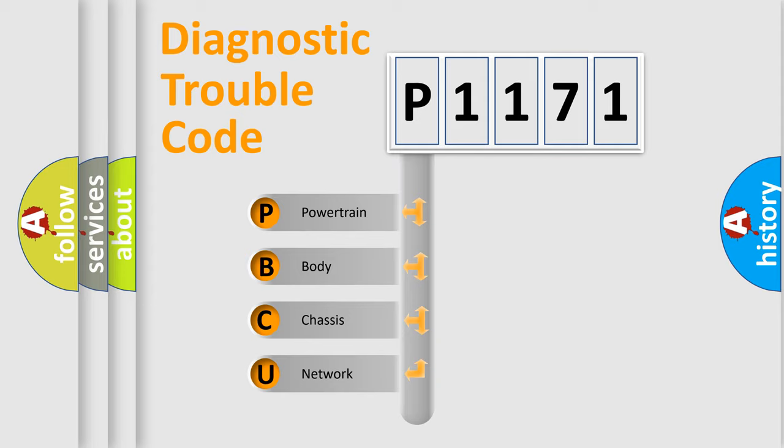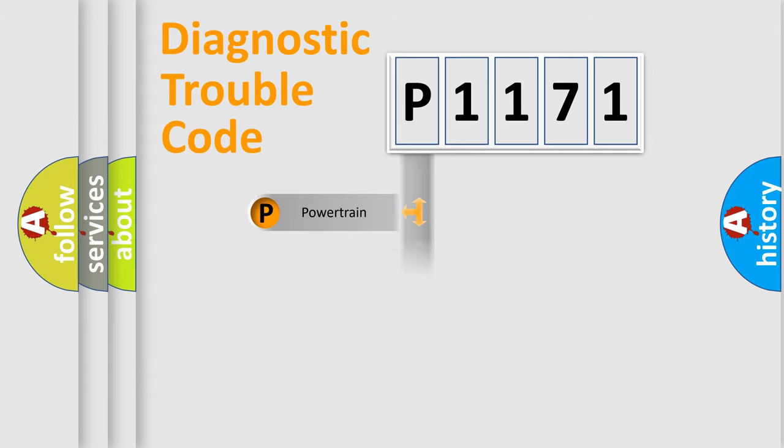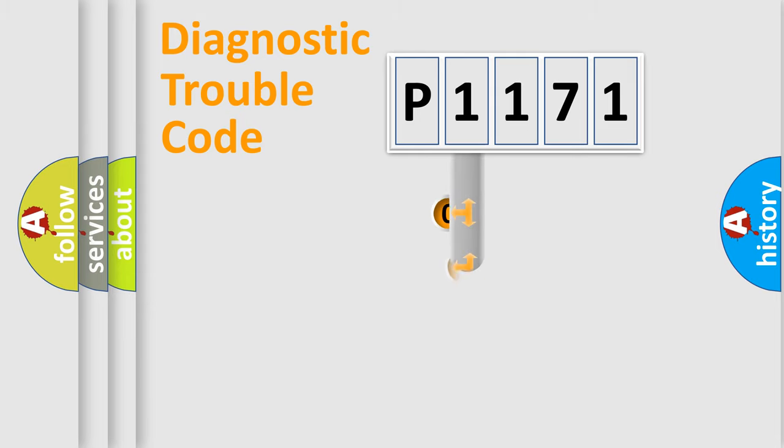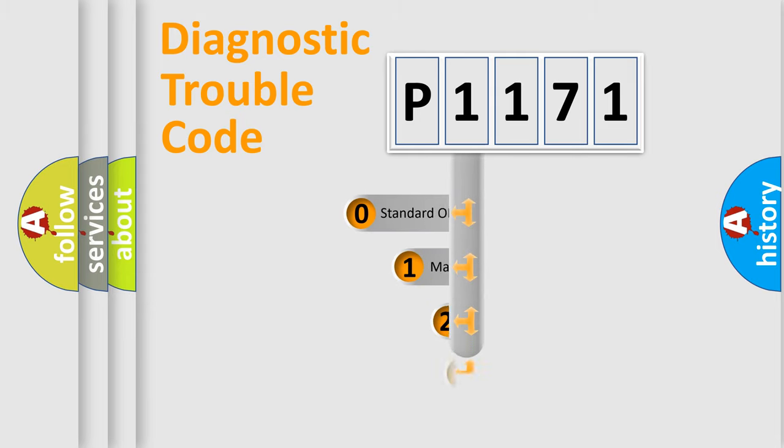We divide the electric system of automobile into four basic units: Powertrain, Body, Chassis, and Network. This distribution is defined in the first character code.